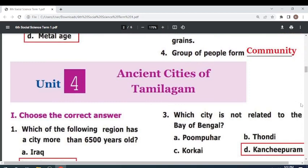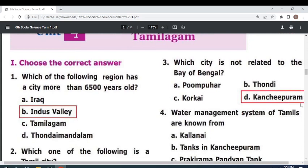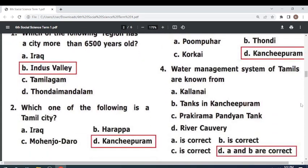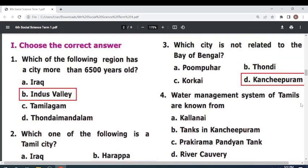Unit 4: Ancient Cities of Tamil Nadu. Choose the correct answer. Which region has a city more than 6500 years old? Indus Valley. Which one of the following is a Tamil city? Kanchipuram. Which city is not related to the Bay of Bengal? Kanchipuram.